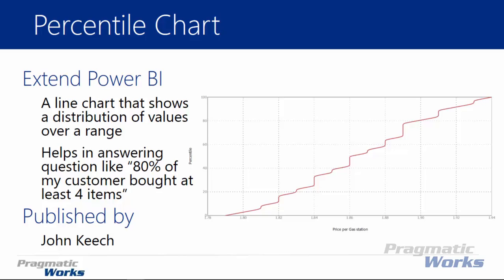Now it's really useful for answering questions like I want to know a percentage of my customers that are doing X. So I give you an example here in the slide where I want to ask the question 80% of my customers have bought at least X number of items.